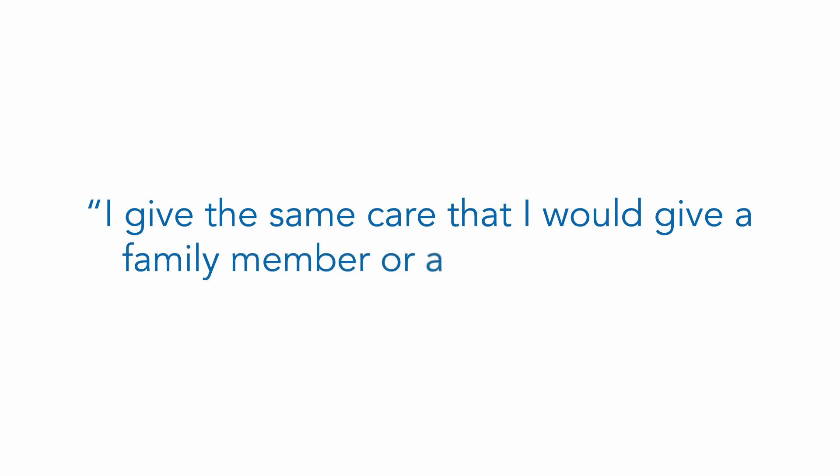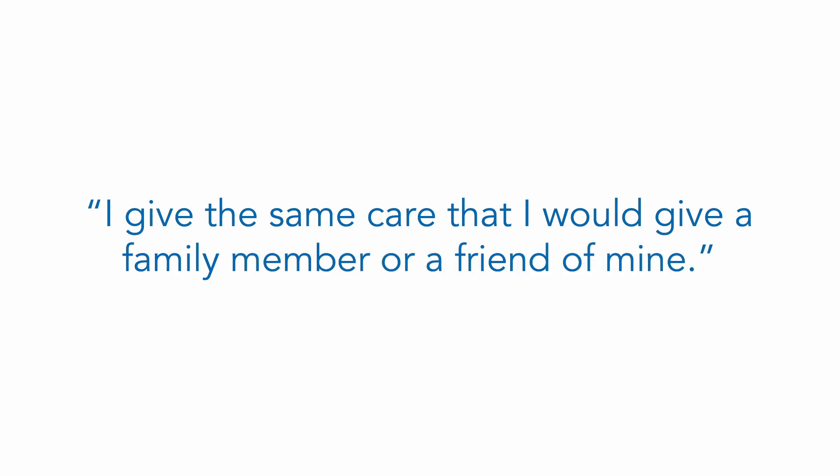I give the same care that I would give like a family member or friend of mine. They can rely on the advice that I provide and the fact that I can walk them through this otherwise challenging time.